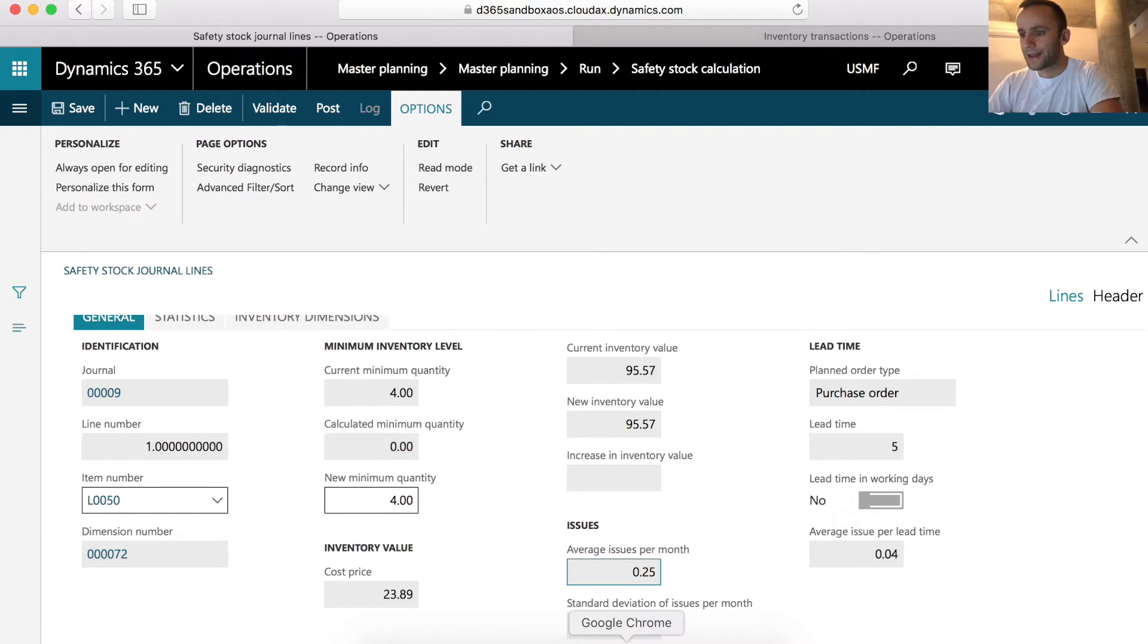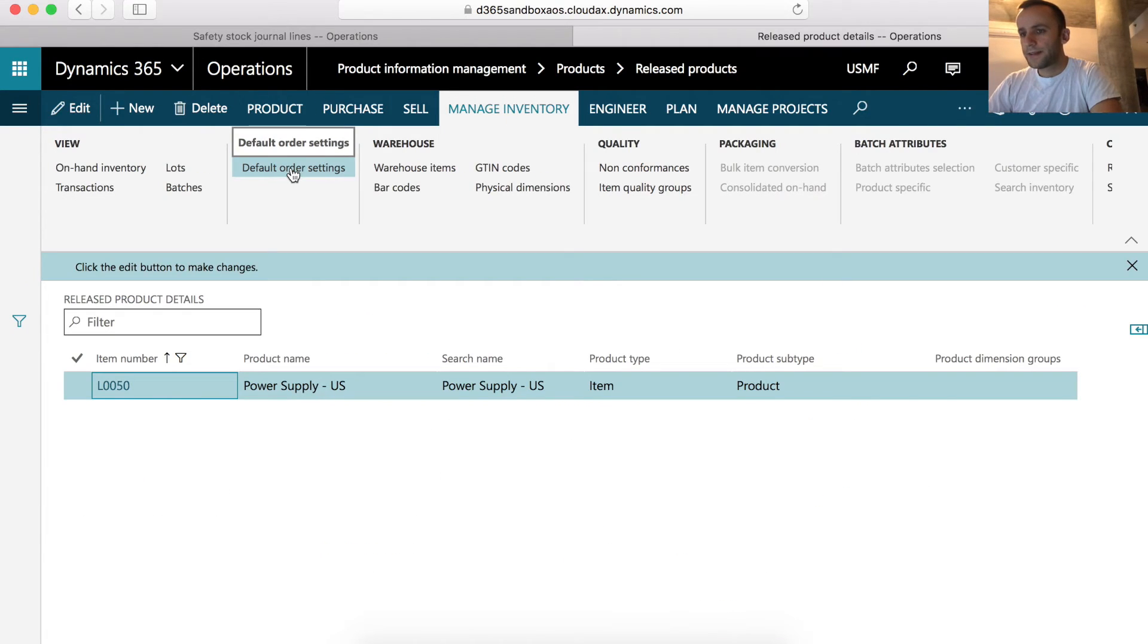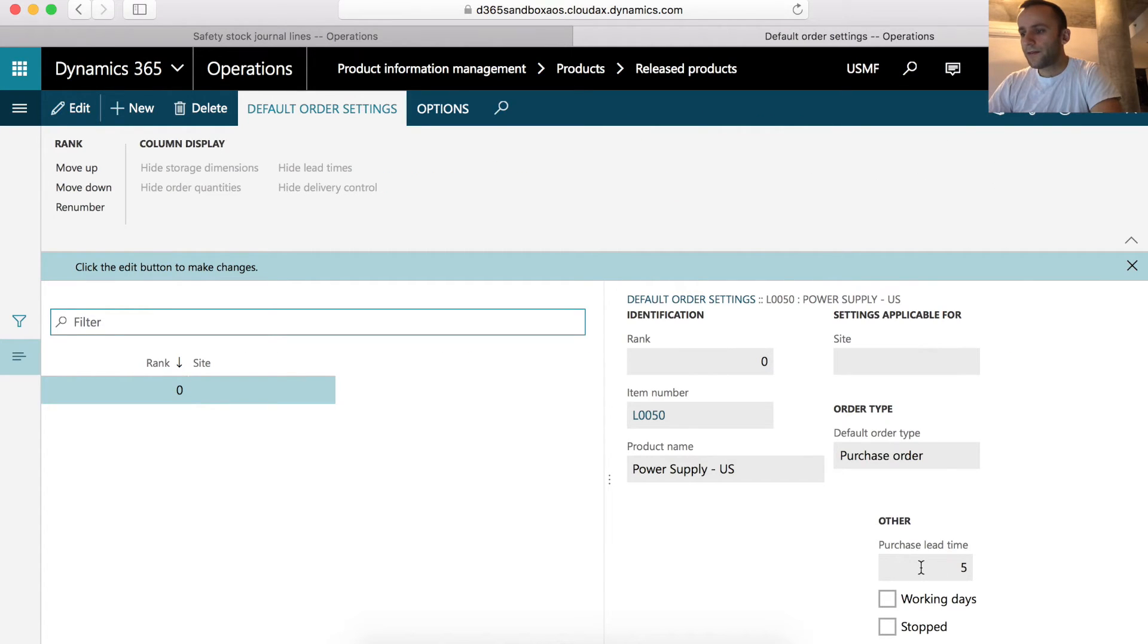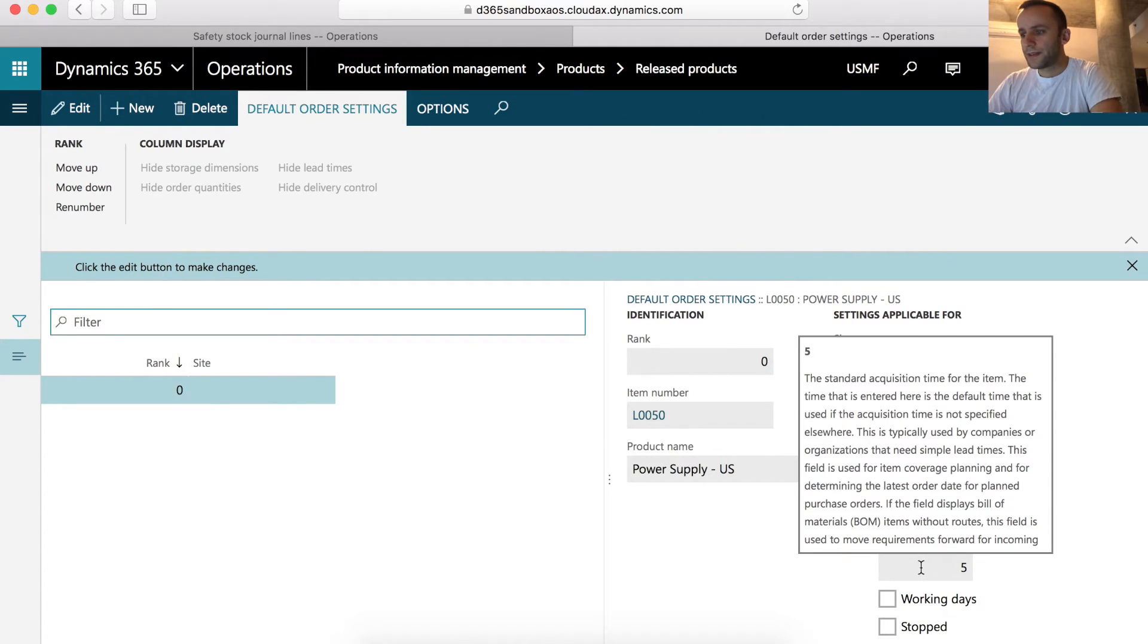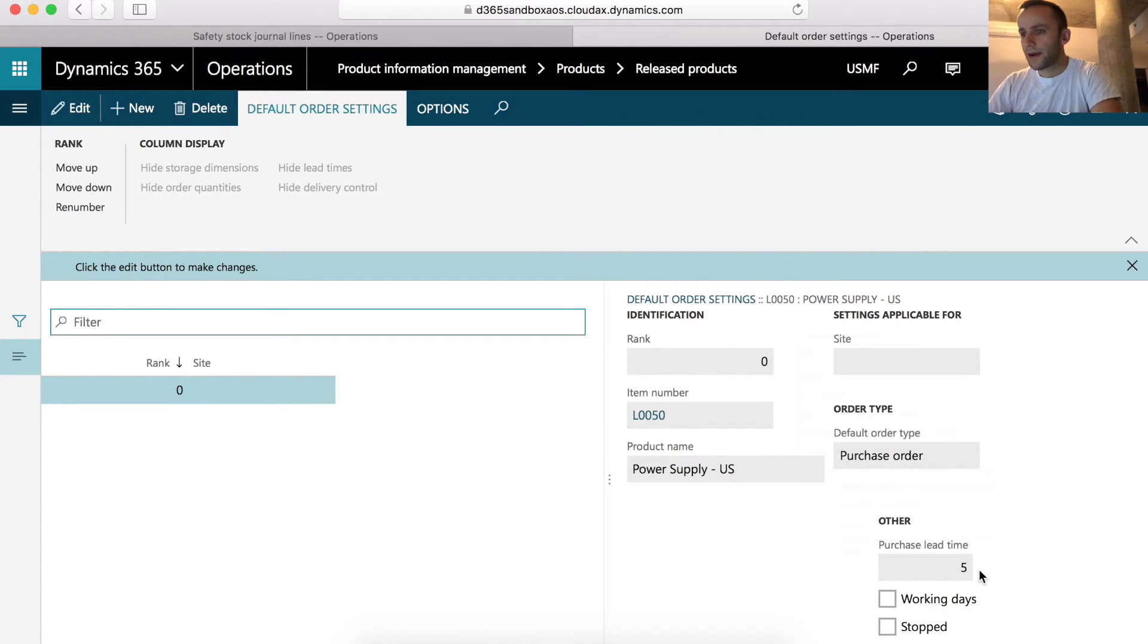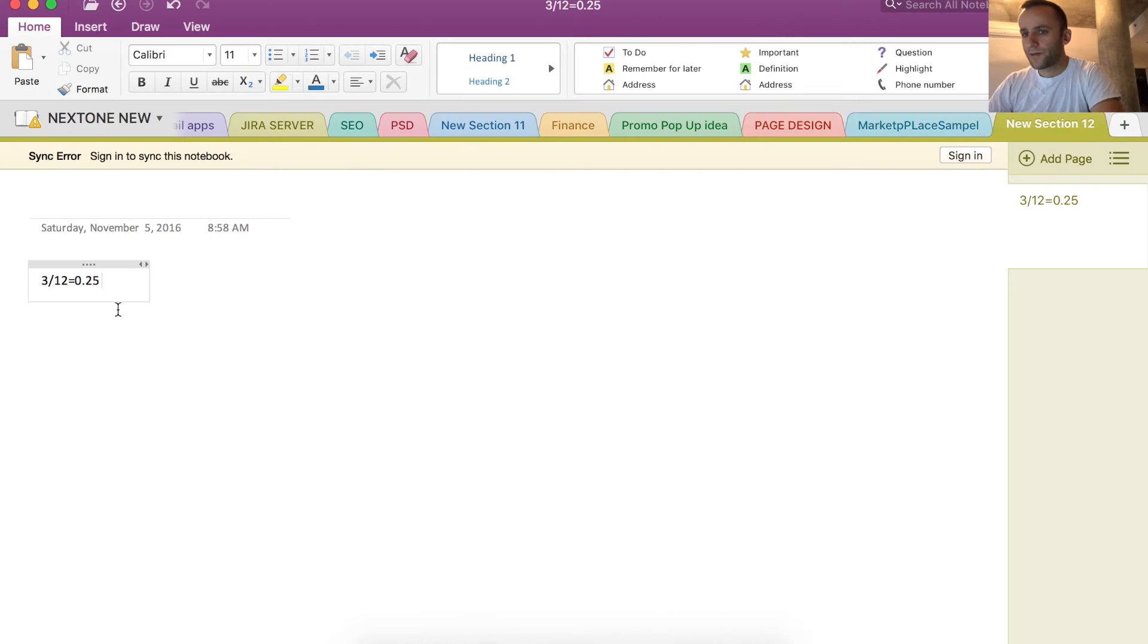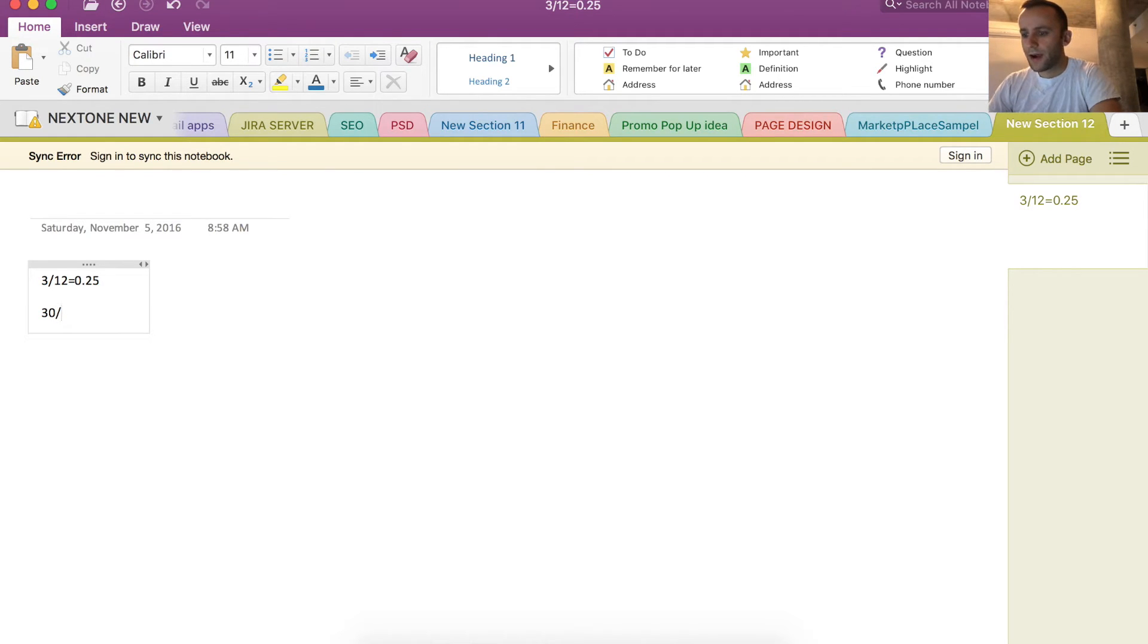So to validate that information, you have to go to your default order settings and verify your purchase lead time on the product. In our case, it's set to 5. So to get our average issues per lead time, we have to perform the following calculation. The number of days in the month is 30 divided by our lead time, which is 5. We get the number 6.